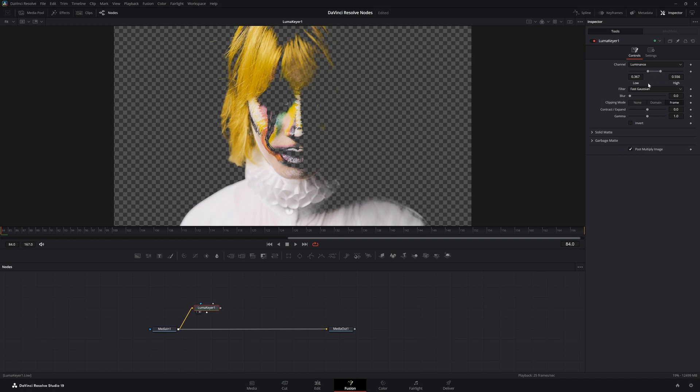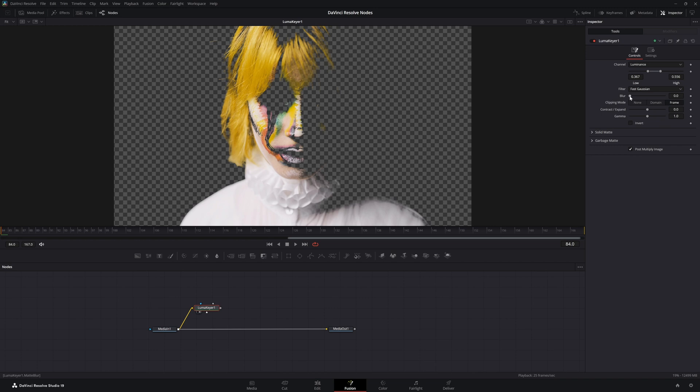As far as your filters for your blurring, we've got our typical box, Bartlett, multi-box, Gaussian, and fast Gaussian, and your actual blur level.